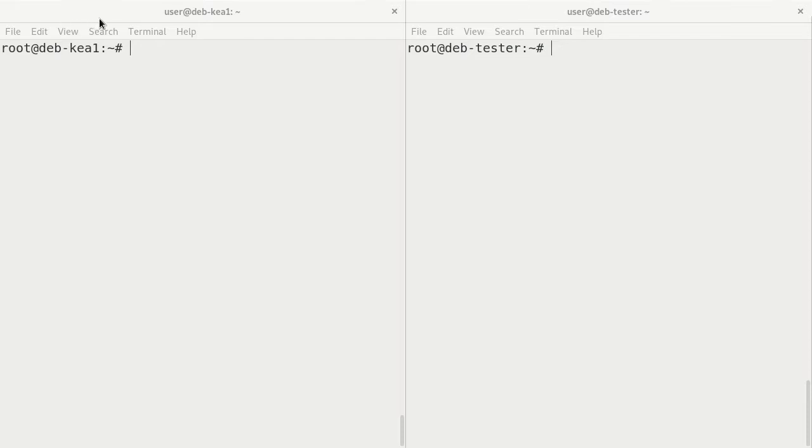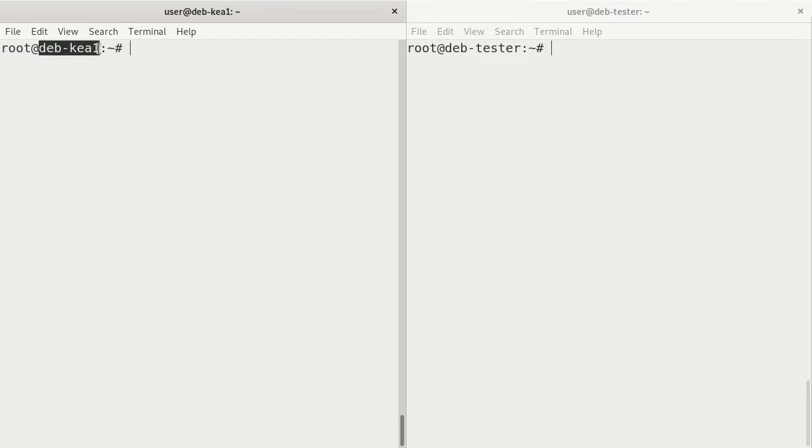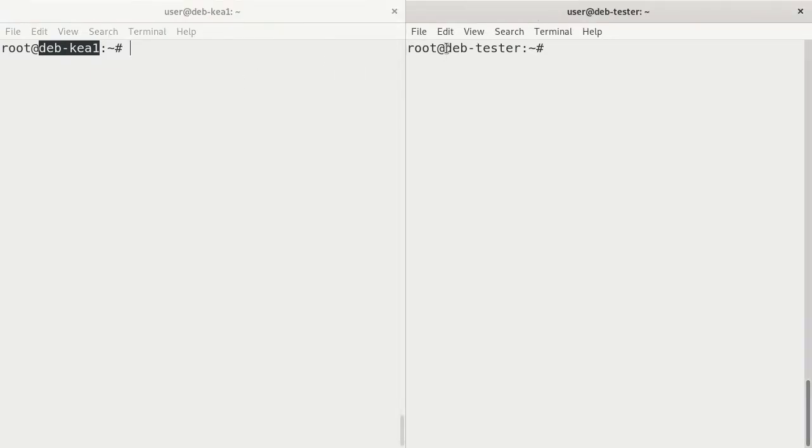You can see here I have two server console windows open. The first is deb-kia1, where the DHCP server is currently running. And then we have deb-tester, where I'm going to install the utilities to run PerfDHCP and run the test from.